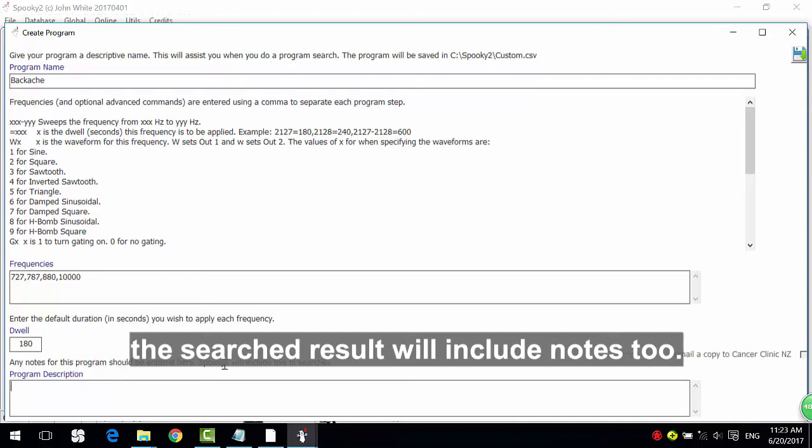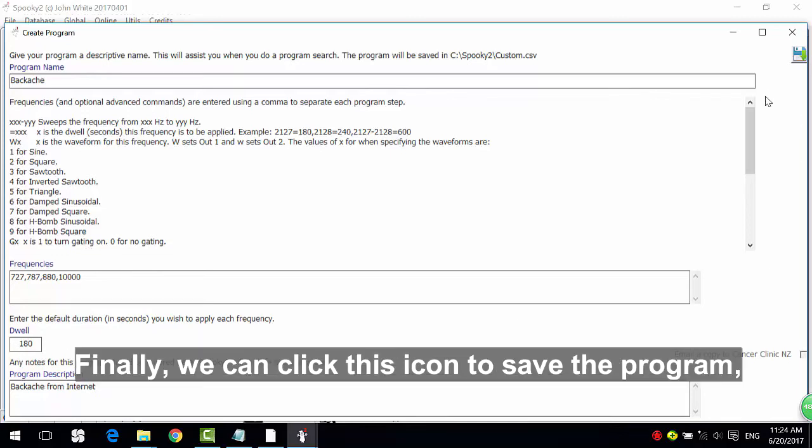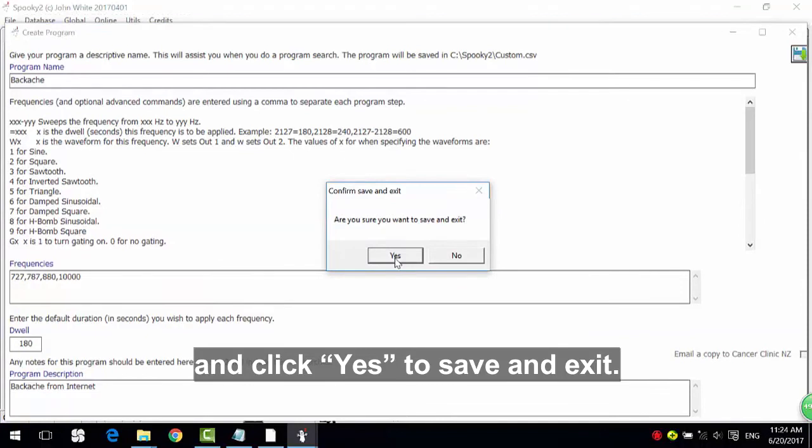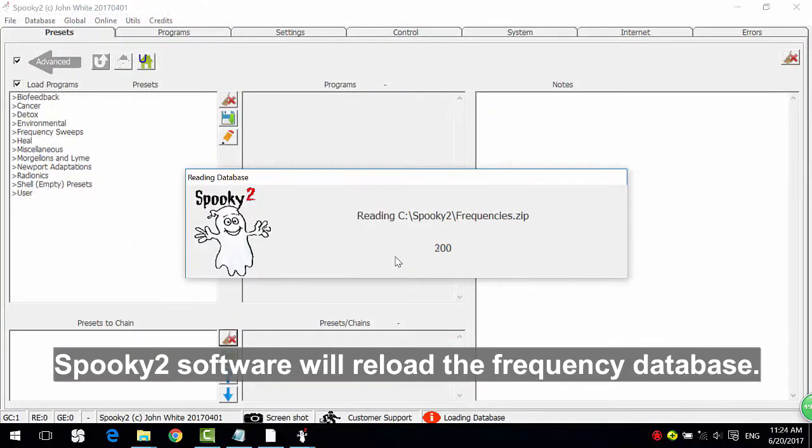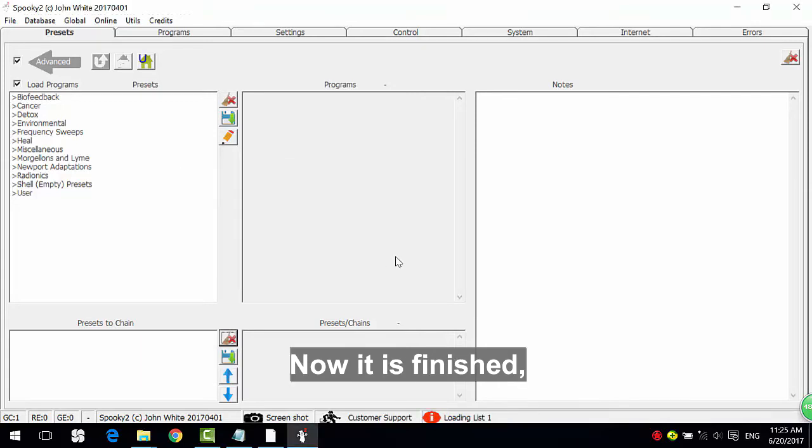Moreover, we can enter notes for this program. When we search a program in the programs tab, the search results will include notes too. We enter 'backache from internet.' Finally, we can click this icon to save the program and click yes to save and exit. Spooky2 software will reload the frequency database.